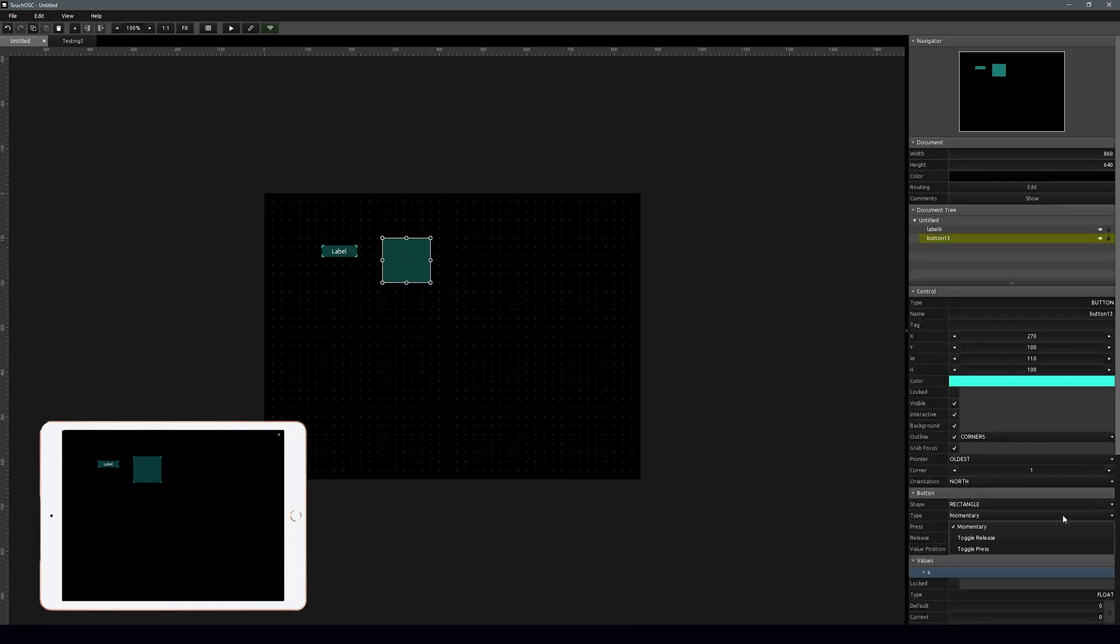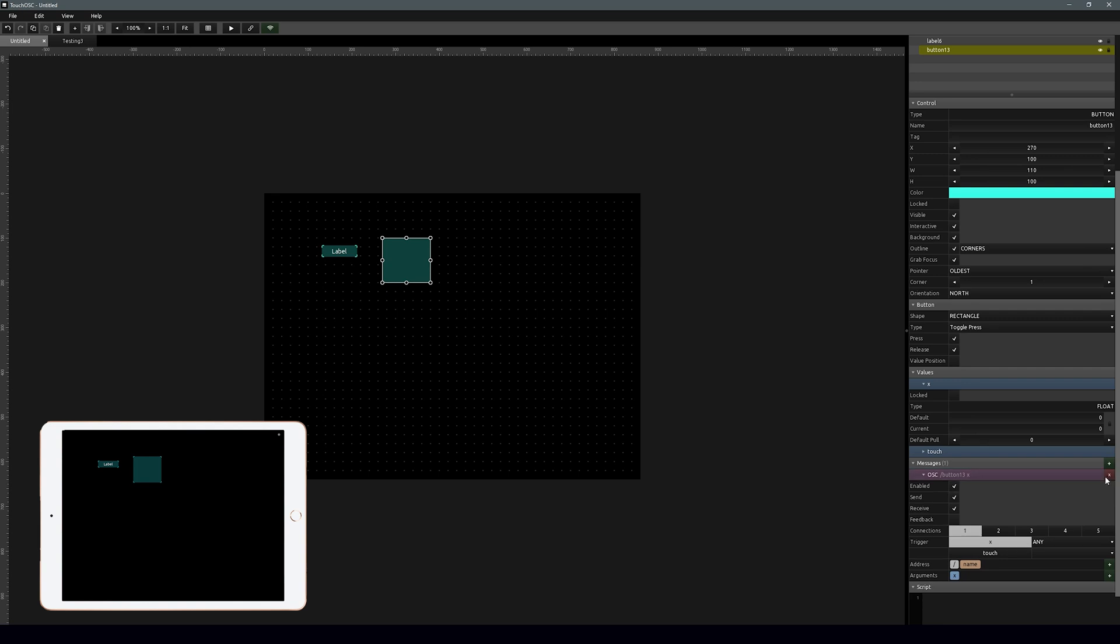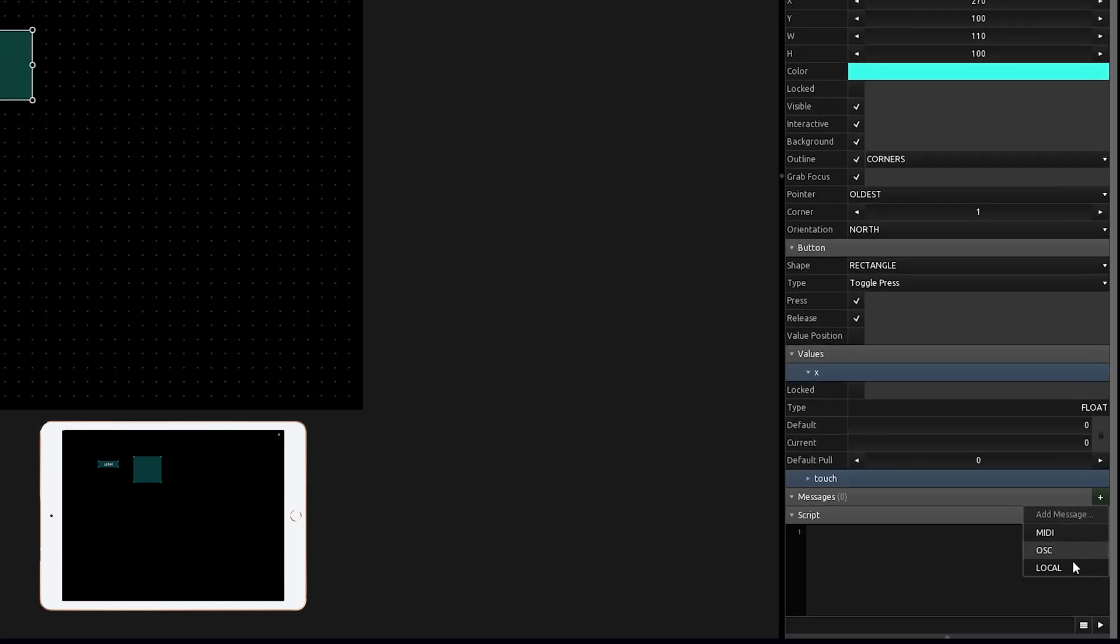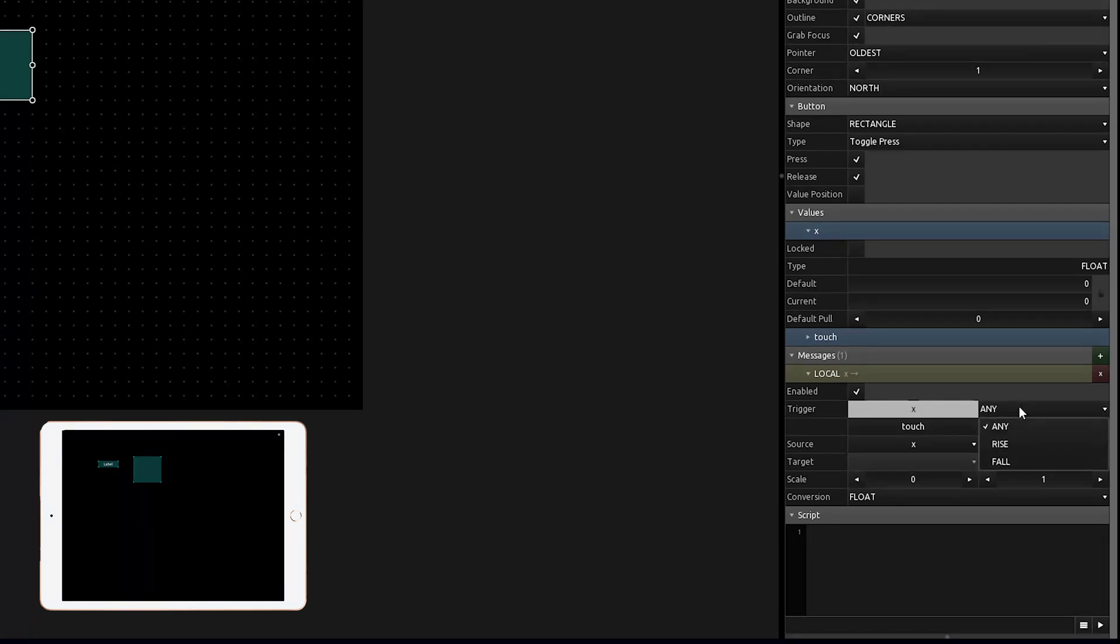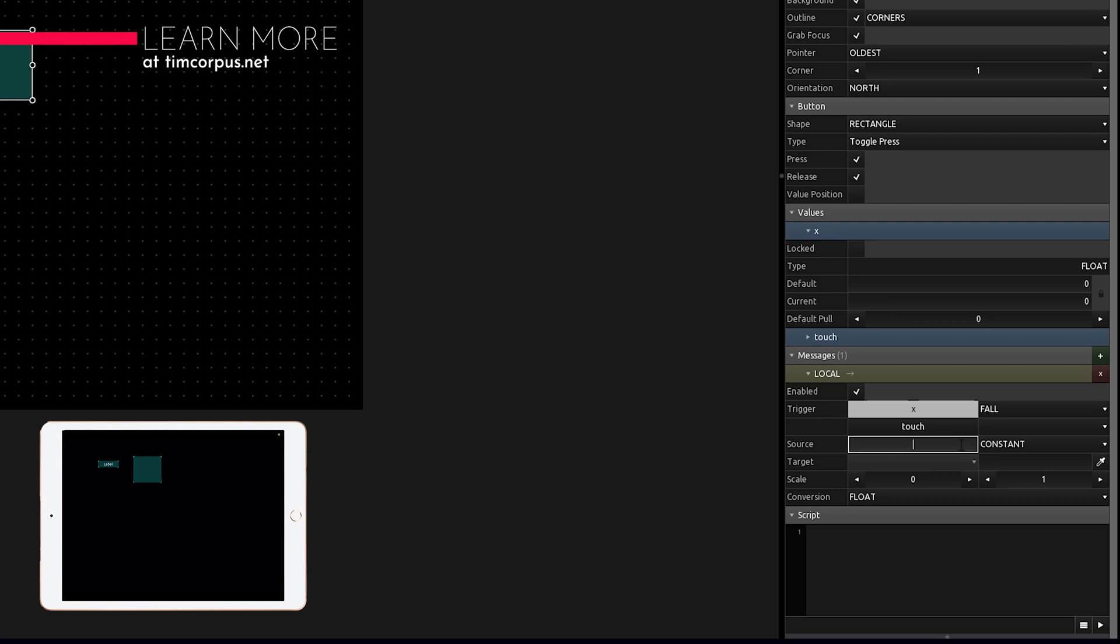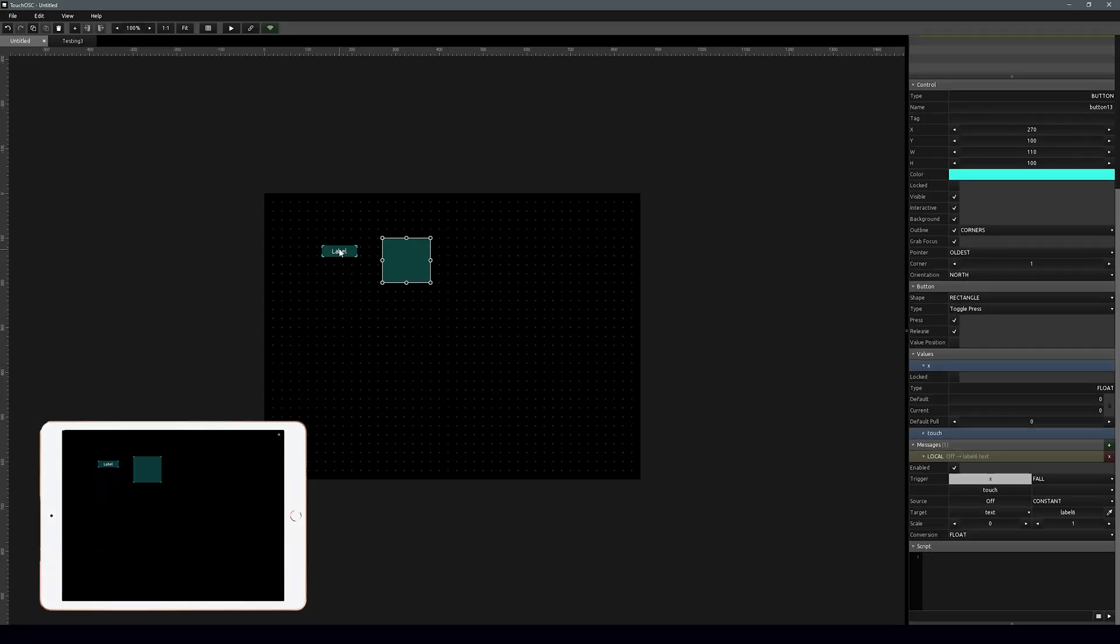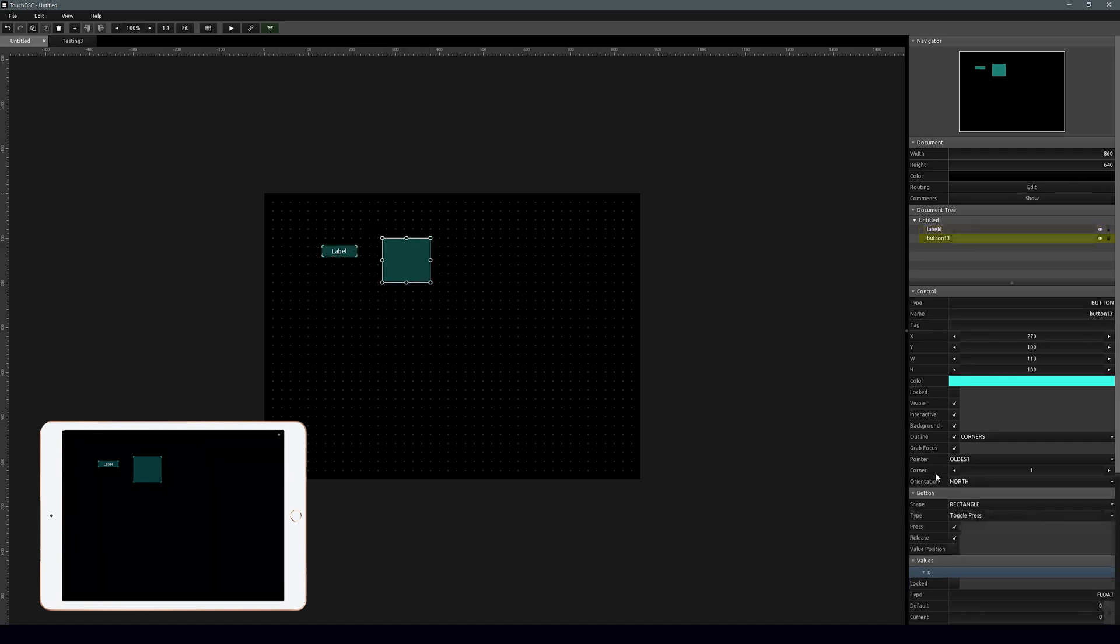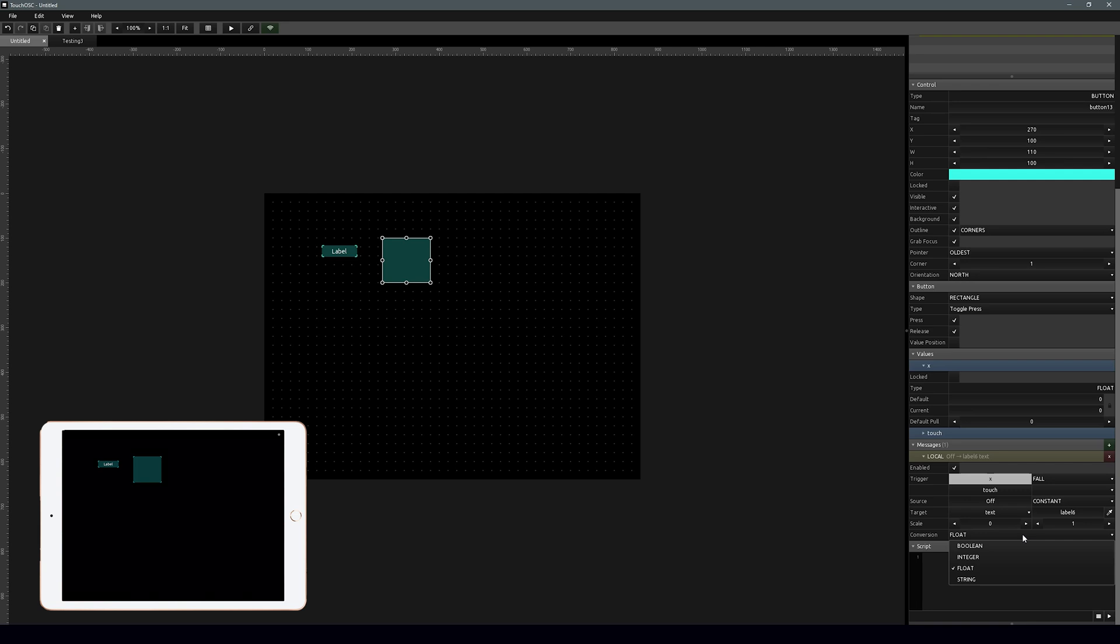So what we're going to do is we're going to push this button and something's going to happen. We're going to push it again and it's going to change it. So let's select this button, let's make it a toggle press. So we are currently not sending any signals, so let's get rid of that MIDI, let's get rid of the OSC, and let's add a local message. So what we have here is on trigger which we want it to be on fall, so when we push this, the source let's make it constant because this is what we're going to change, we're going to call it off, and the target there's this little eyedropper tool here, click that and we want to select our target which is this label.